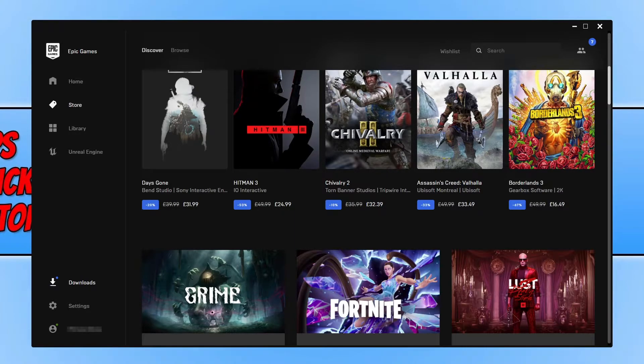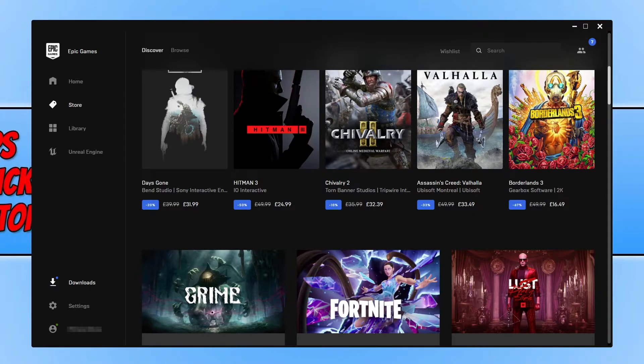So the first thing you need to do is go ahead and launch the Epic Games Launcher, and you now need to click on your library.